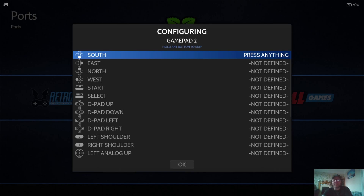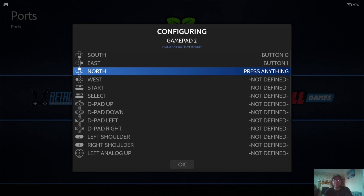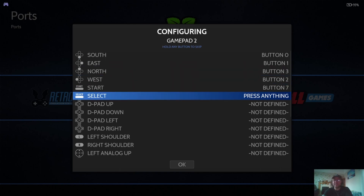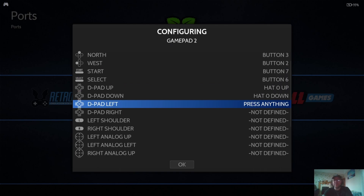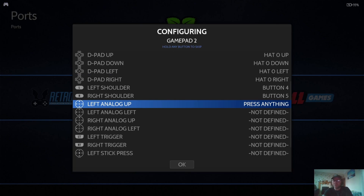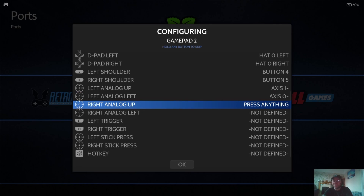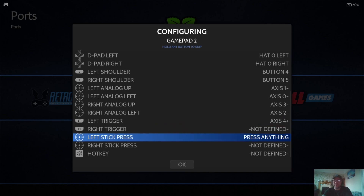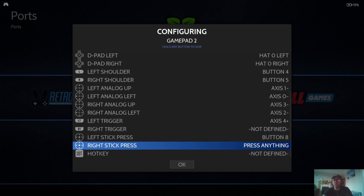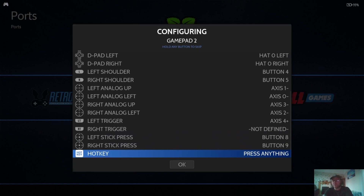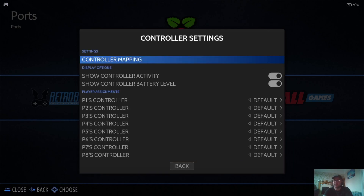Make sure your controller is plugged in — you should see 'one gamepad detected'. It says to hold a button on your device to configure it. South, I'm pressing X on my PS3 controller. East is circle. North is triangle. West is square. Start is start, select is select. Then D-pad up, down, left, right. Continue until you get to the bottom. For analog up/left, go carefully and configure correctly. Left trigger, right trigger. Left stick press means pressing down on the analog stick like a button, and same for right stick. If there are buttons you don't have, hold your finger down to get 'not defined' and skip past. Hotkey is the button you press to exit games — I'm pressing my PS button for this.